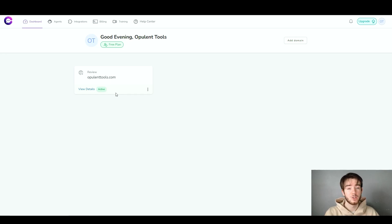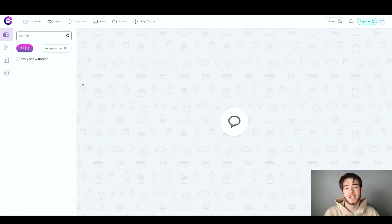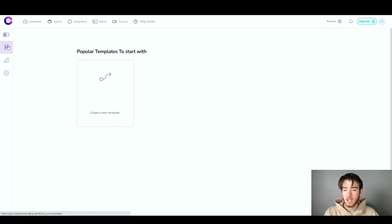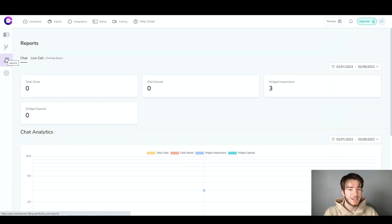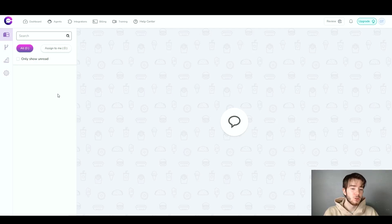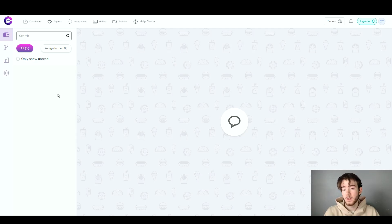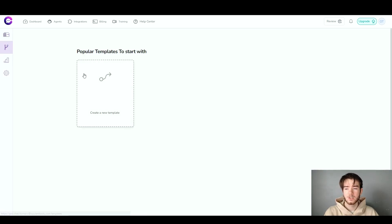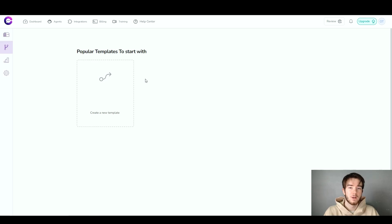That takes us to the main workspace, where you can see all the different chat setups for different domains. The domain I created is now here with the icon we just made. Clicking the three dots lets you edit or delete it, and clicking 'view details' shows all the details coming through that customer support icon. You can see the chat, automation for creating automation templates, reports for analytics, and settings — all managed from this workspace.